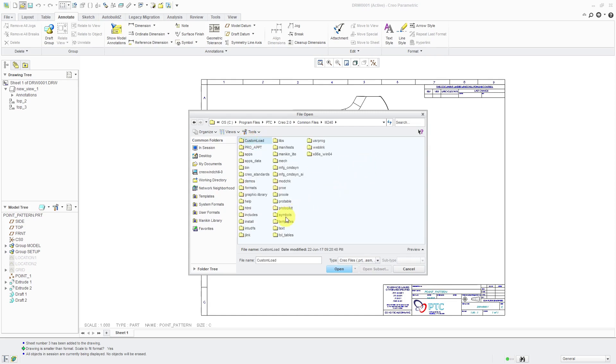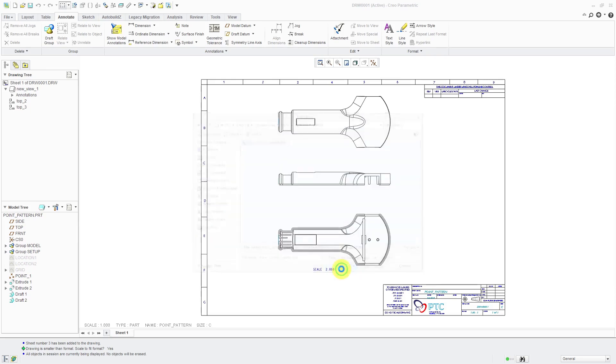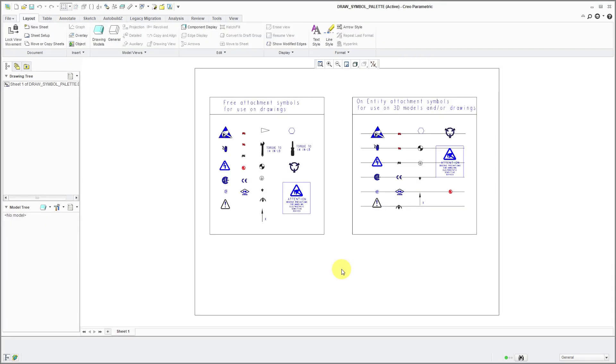Then we have this Symbols folder. Then inside of here, we have palette. There we have Draw Symbol Palette. If I click the Open button, here it is open on my computer screen. This is simply what the palette is. It is a drawing with the symbols on here that you can grab and place.